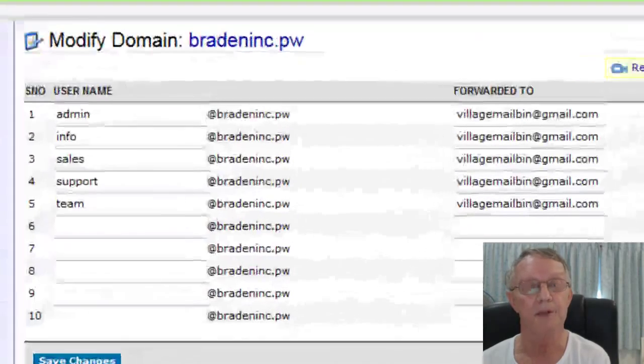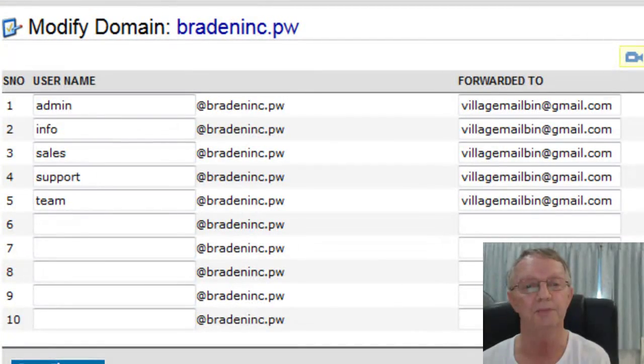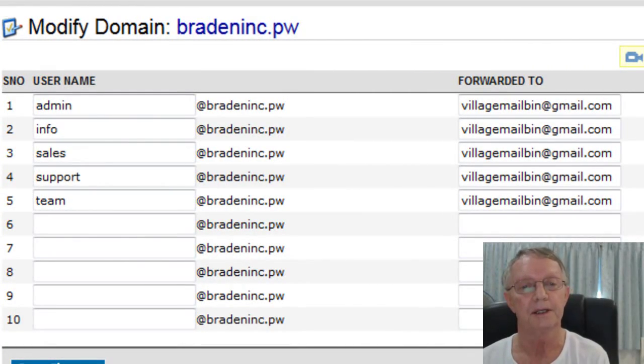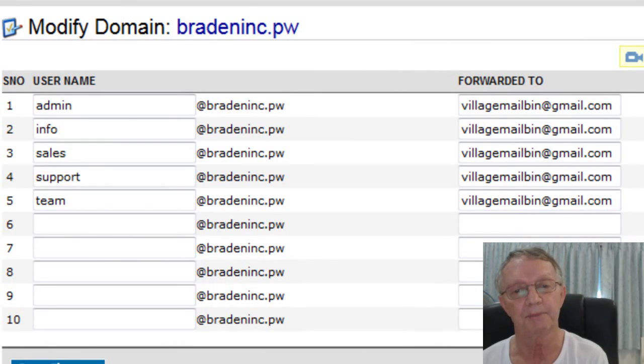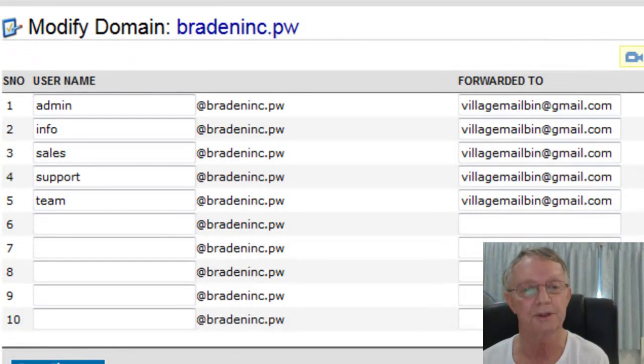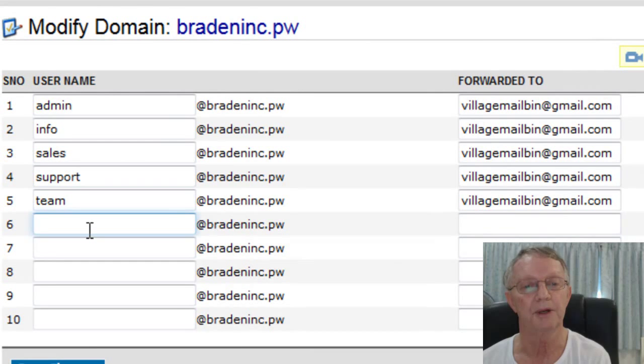There's a domain name and you can see I've already put in there admin, bradenic.pw, info, sales, support, team. And I can put in another one here.